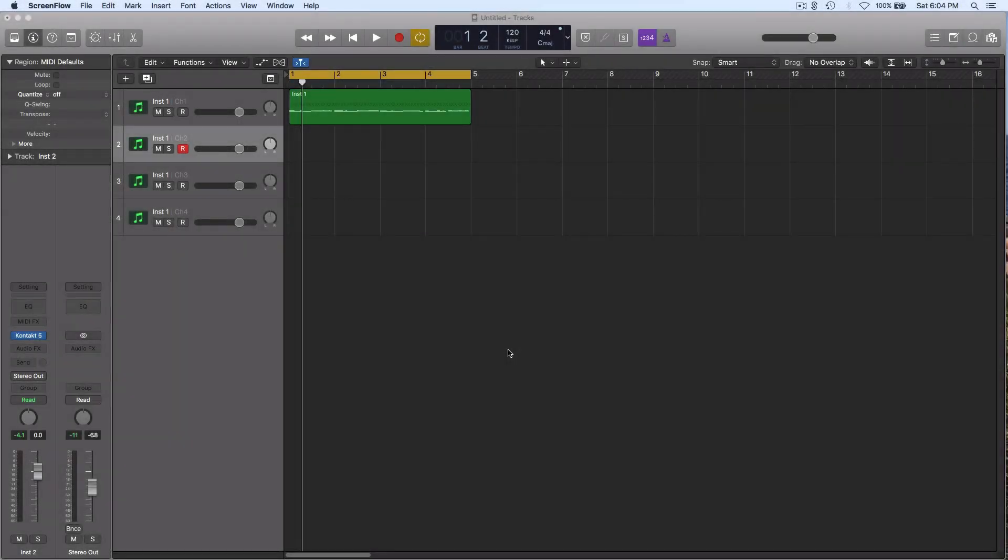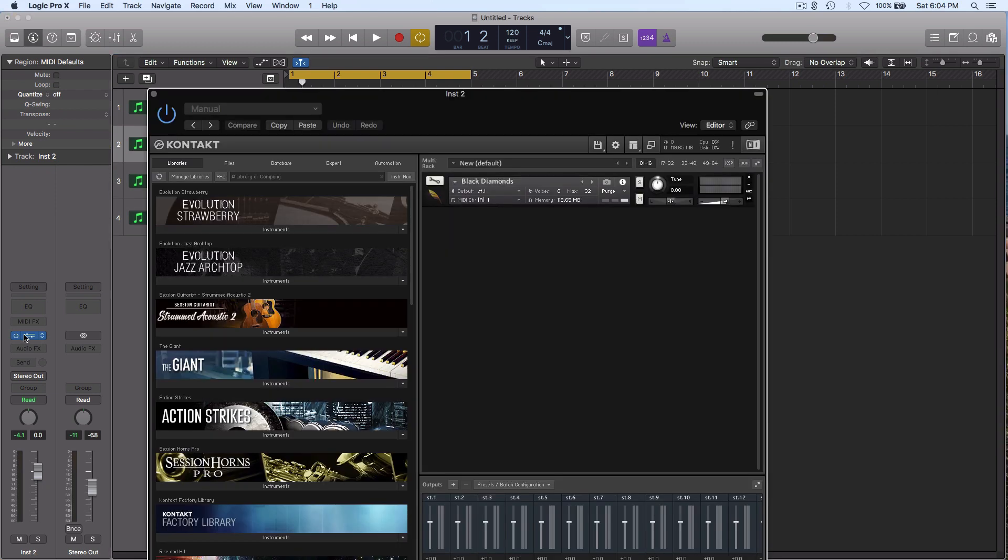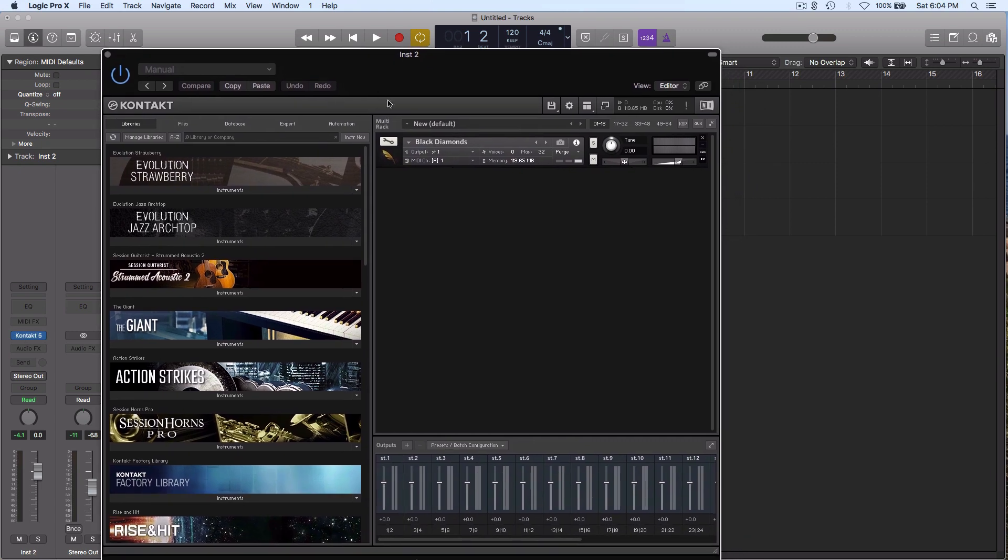About a month ago, I started seeing some behavior in Kontakt that was driving me crazy and killing my workflow. Things had been going great for three years, then something changed in an upgrade. The problem was the MIDI channel assignment when adding instruments.